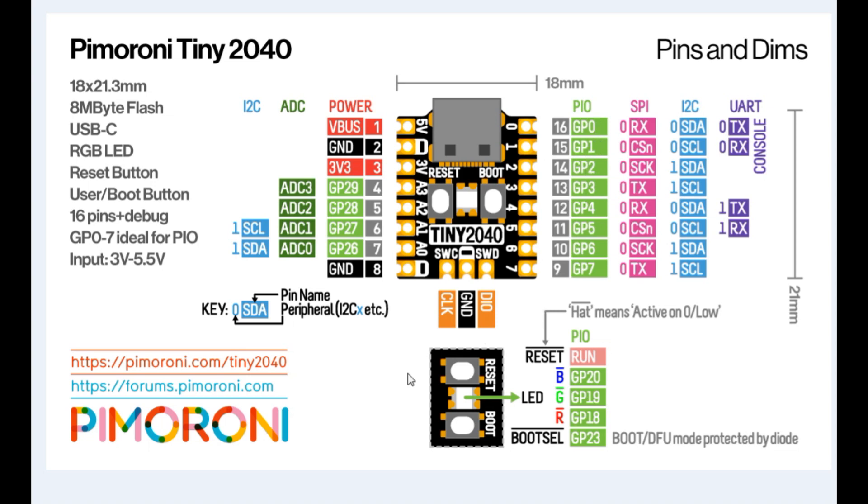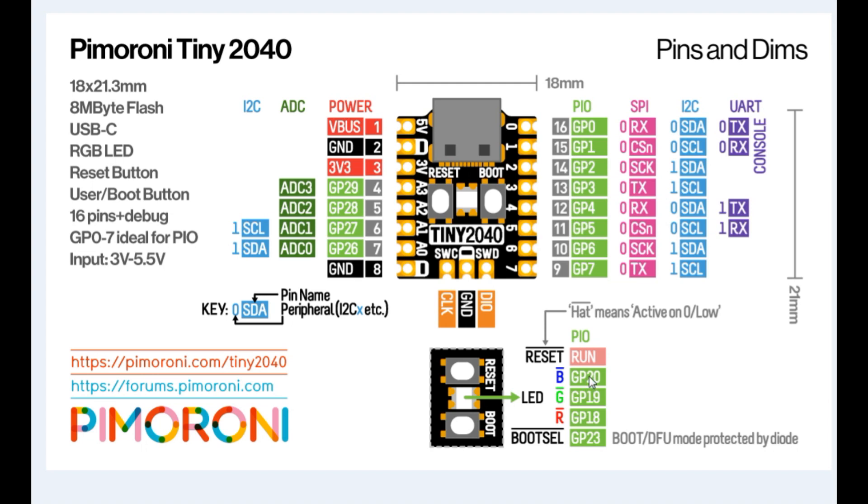At the bottom you can see the push buttons: the reset push button and the boot push button. The boot push button is on GP23, and we could use that as a user push button. The LED on board is an RGB LED. The red LED is on GP18, the green LED is on GP19, and the blue LED is on GP20. They're active low, so you need to drive these pins low to turn on the LEDs.